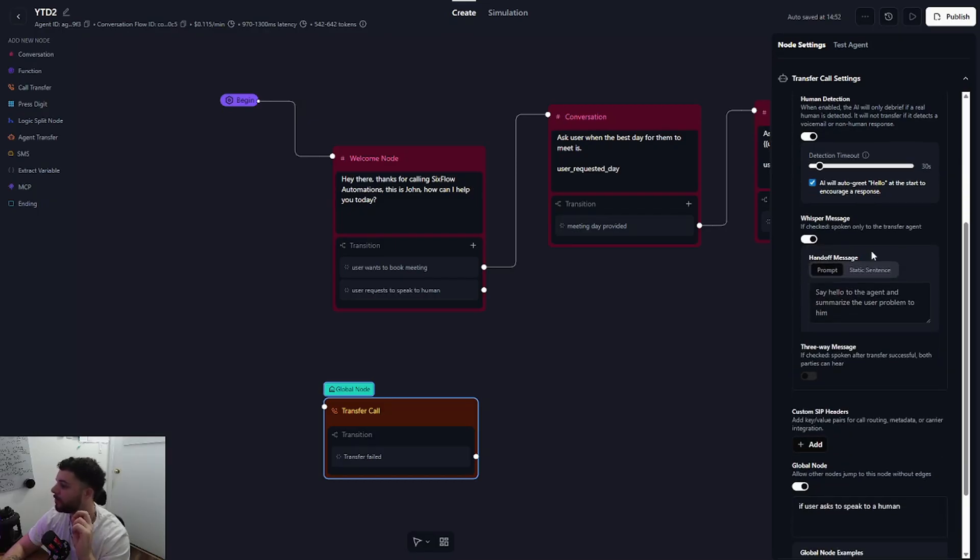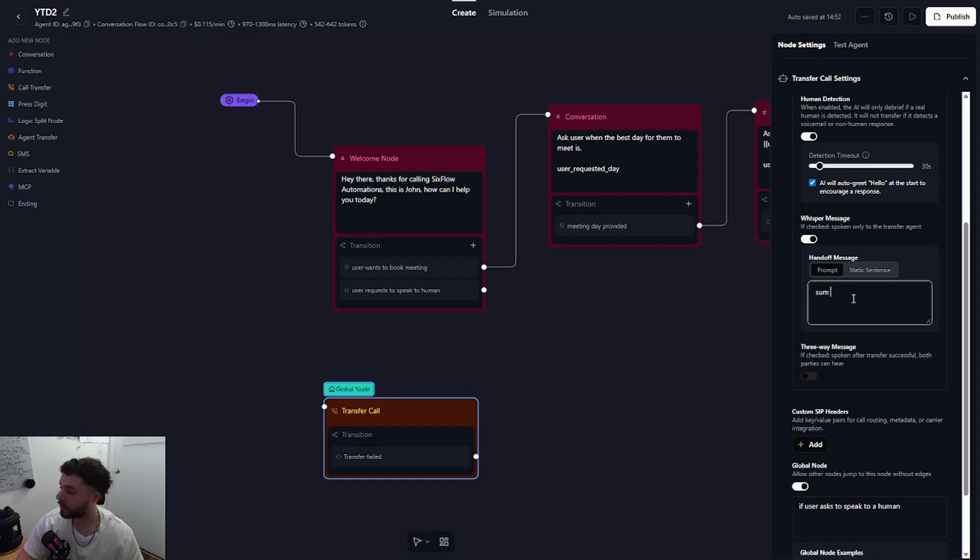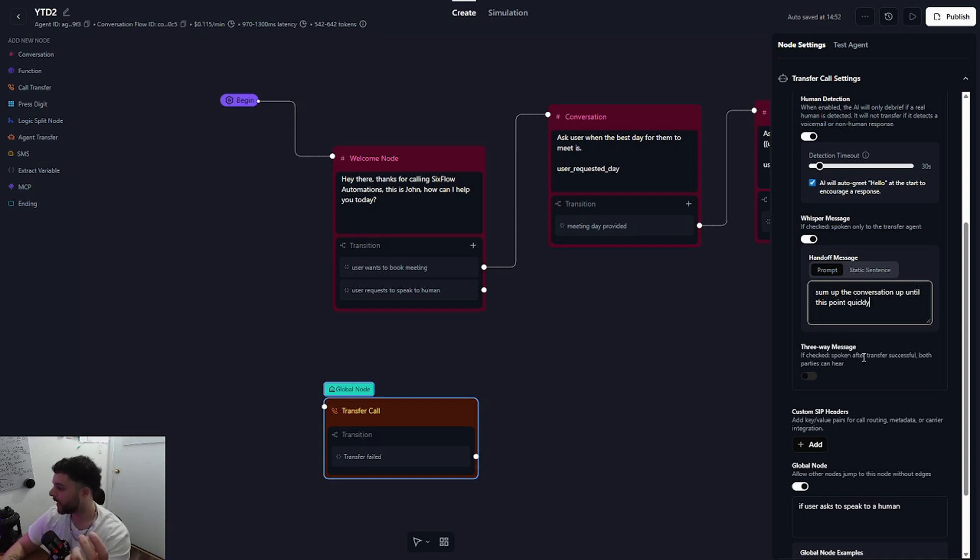So you can see the handoff message. We can do a prompt or a static sentence. Definitely want to stick with prompt on this one and I'm simply just going to say sum up the conversation up until this point quickly. And that is it.